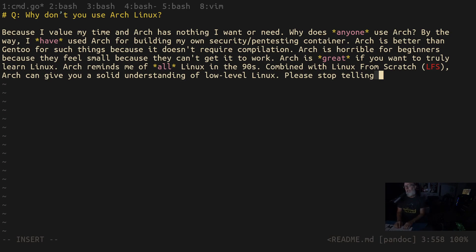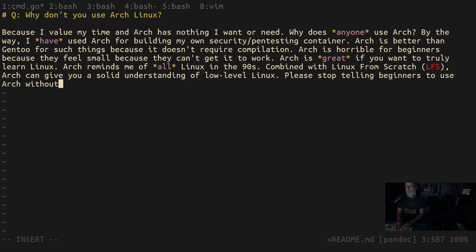And they had this really bad first impression because they were recommended the wrong thing. And so to me, that matters. I spent a lot of time with beginners. And so please stop telling beginners to use Arch without understanding their needs first.